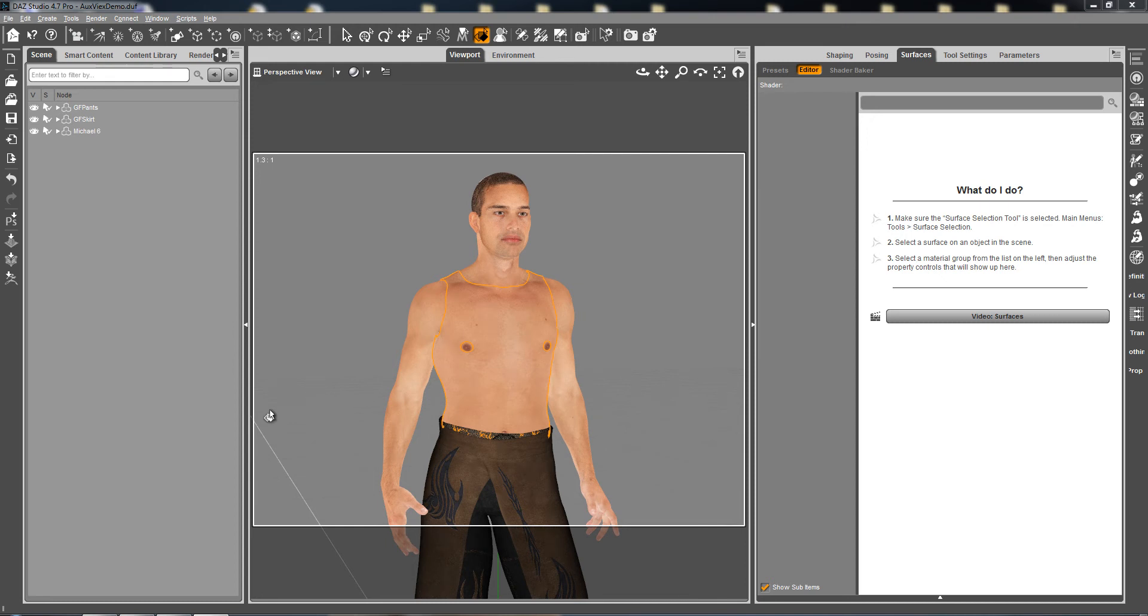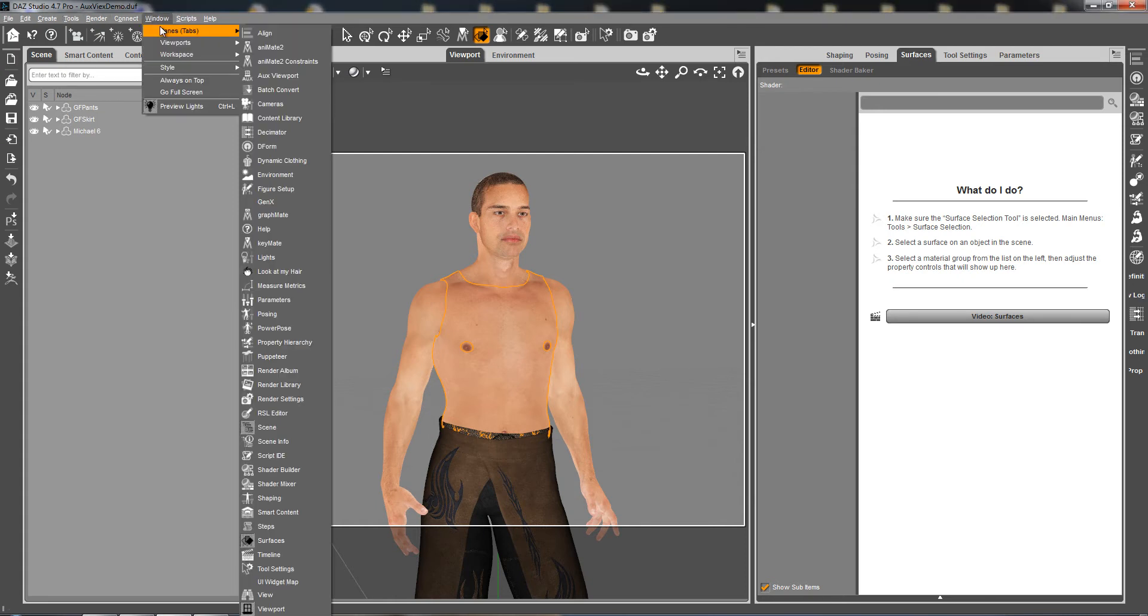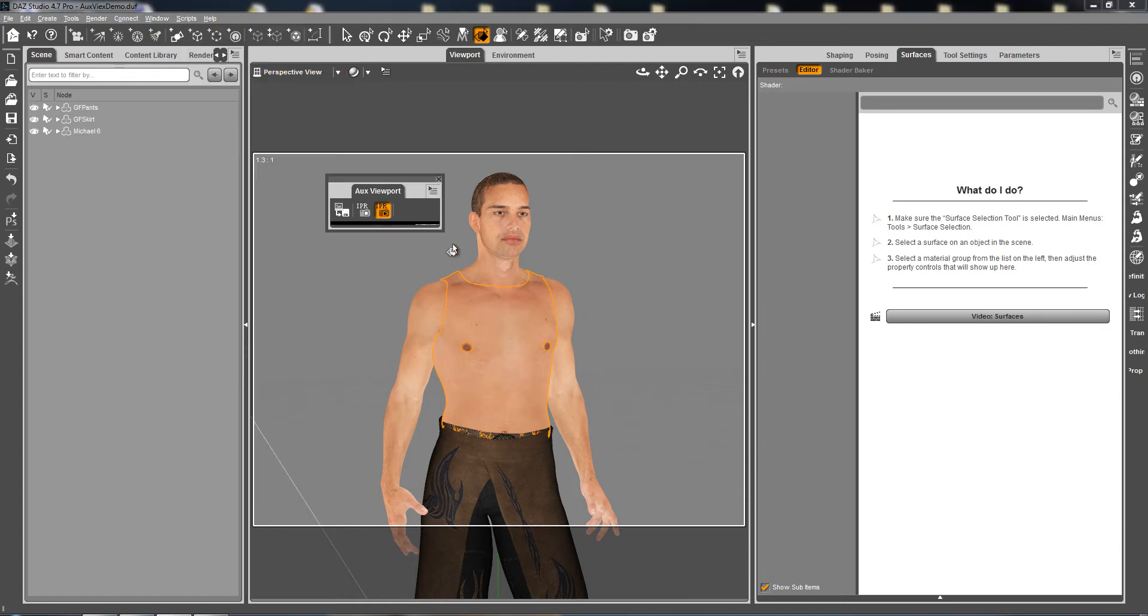Hello everybody! I just wanted to show you in this little video presentation the wonderful aux viewports, which is brand new in DAIS Studio 4.7. To have it you have to go in Windows, Panes and aux viewports.